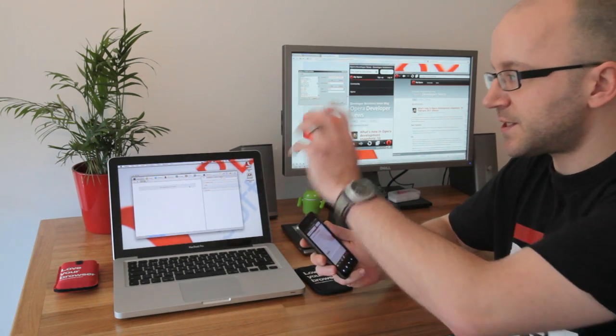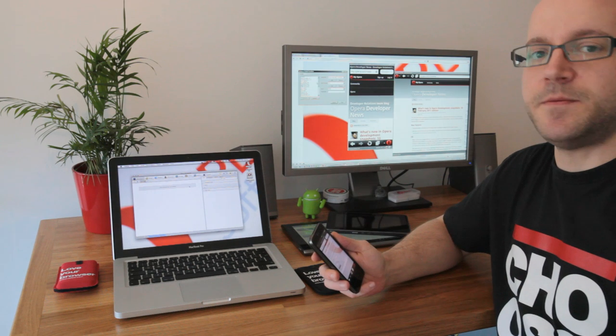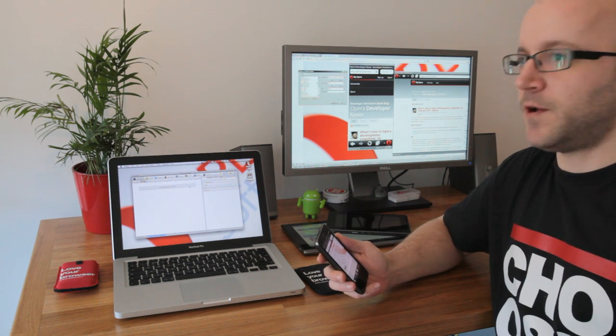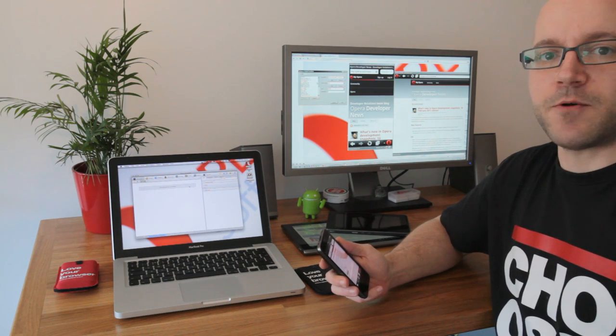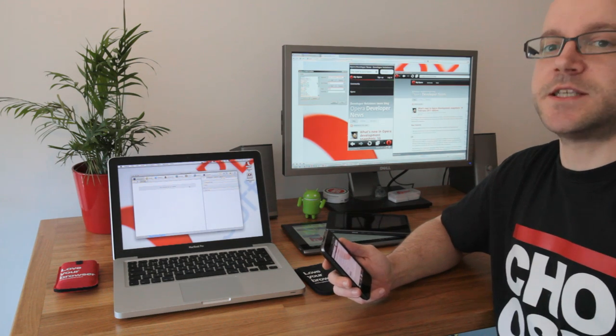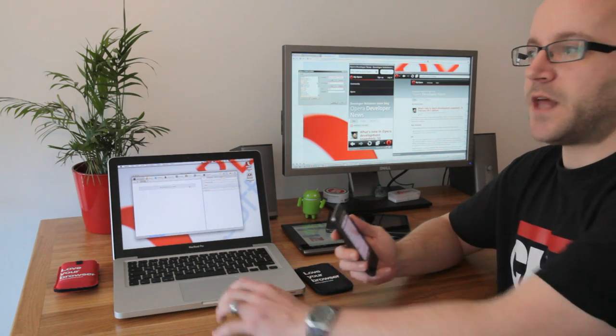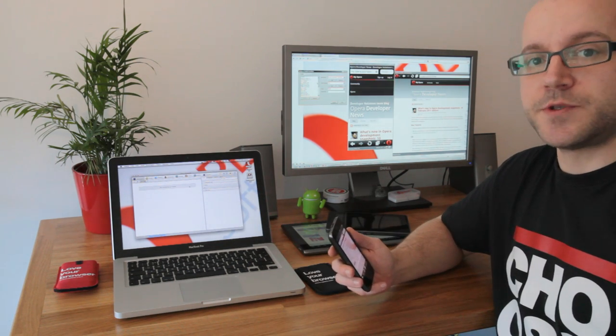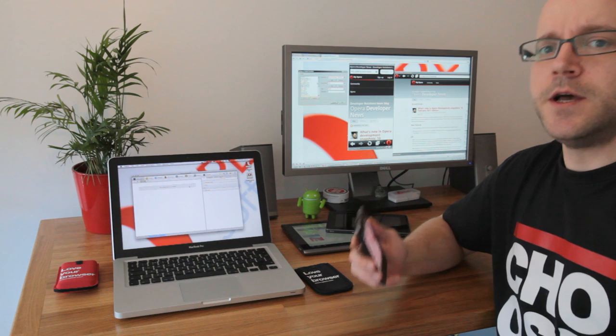And I see all the debugging information, whether my scripts have errors, what my CSS is like, network activity, all of that from the comfort of my actual development machine. So you get the best of both worlds.